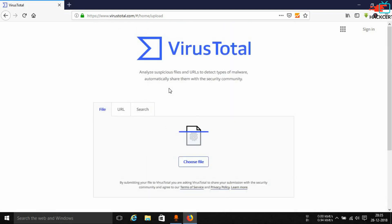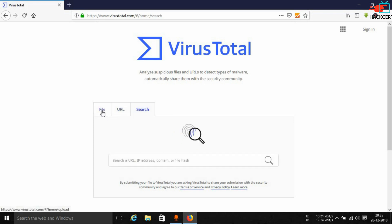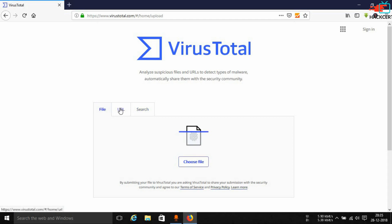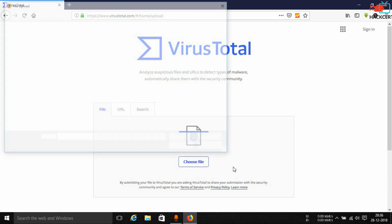Anyways, this is the website. It looks like this when you open it up — it shows virustotal.com/gui/home/upload. You can see it automatically opens in the file tab. There are also URL and search tabs available. We'll basically be looking at the file and the URL tab in this particular video.